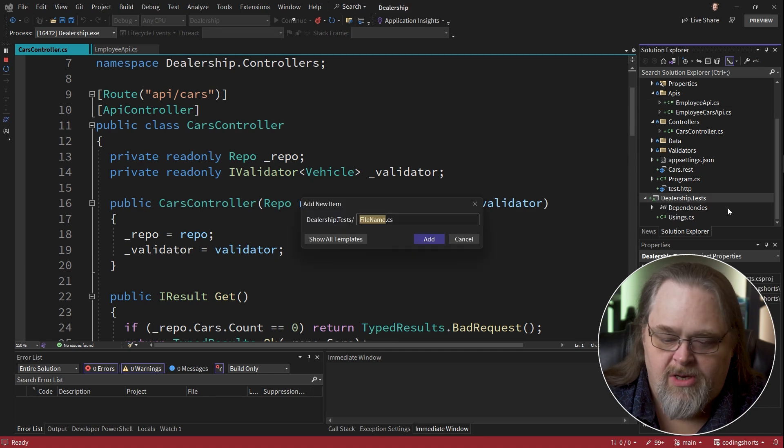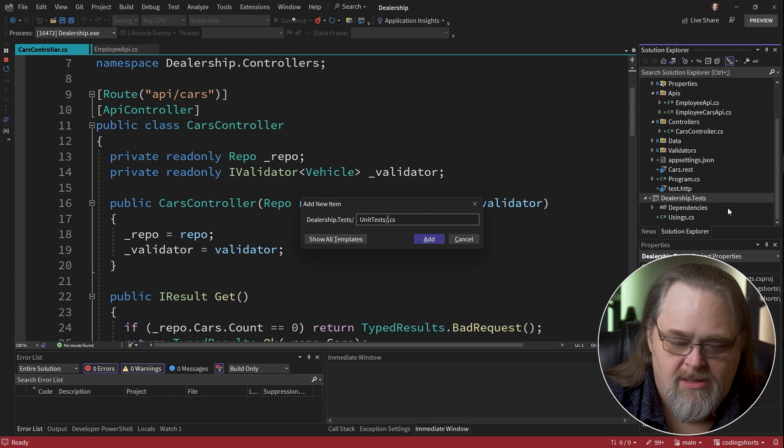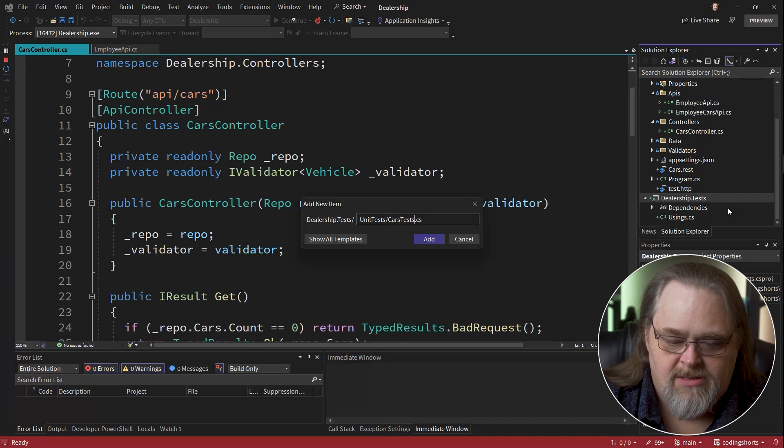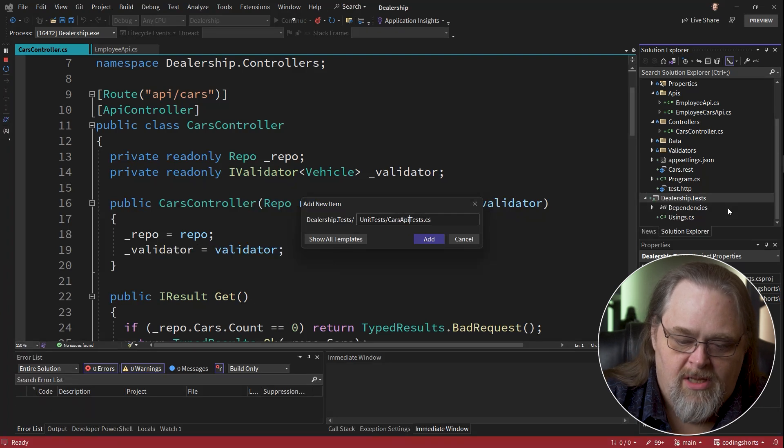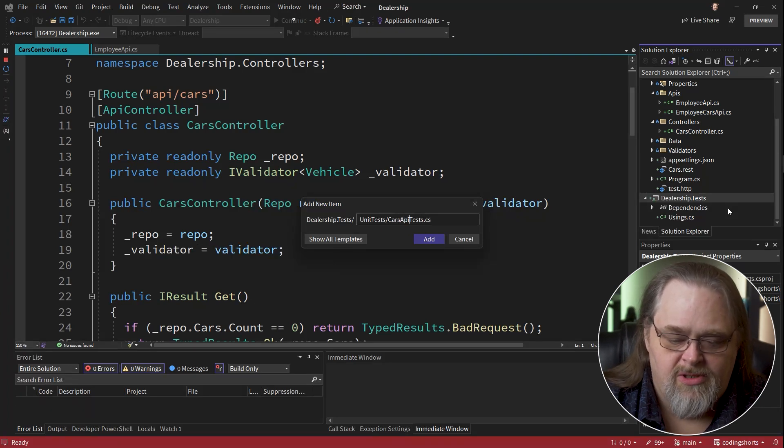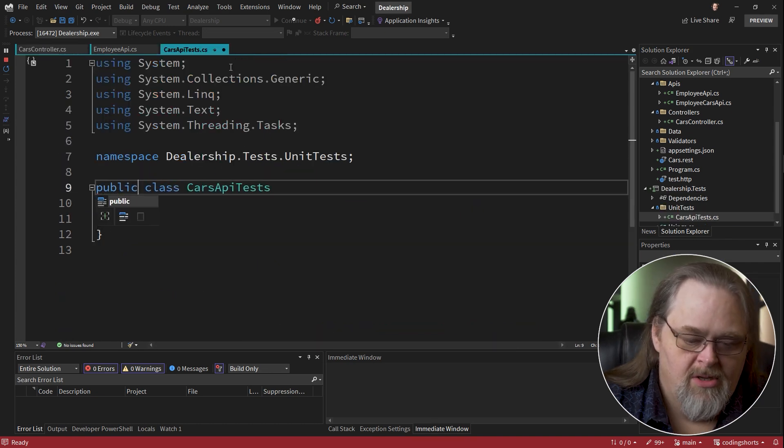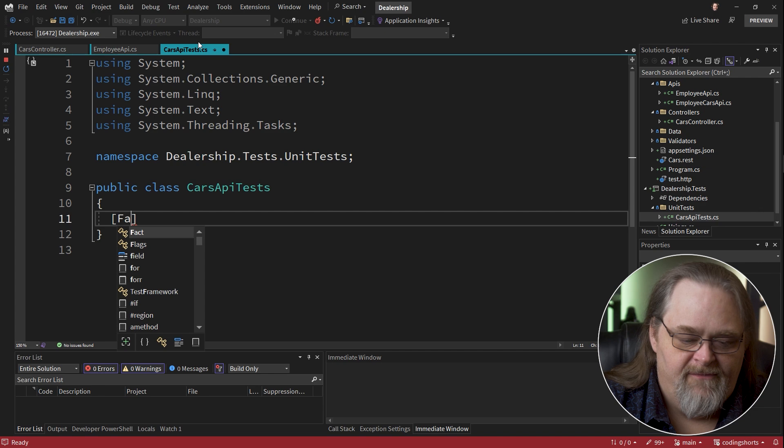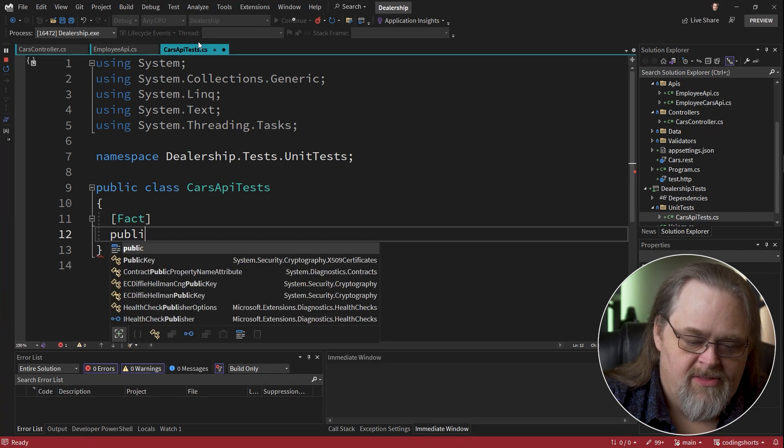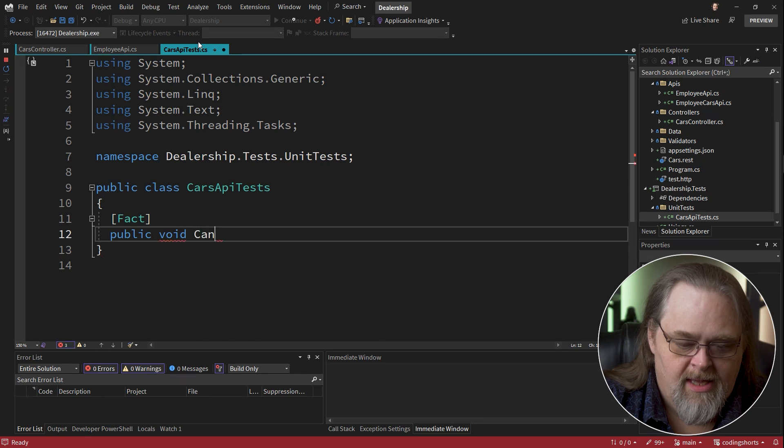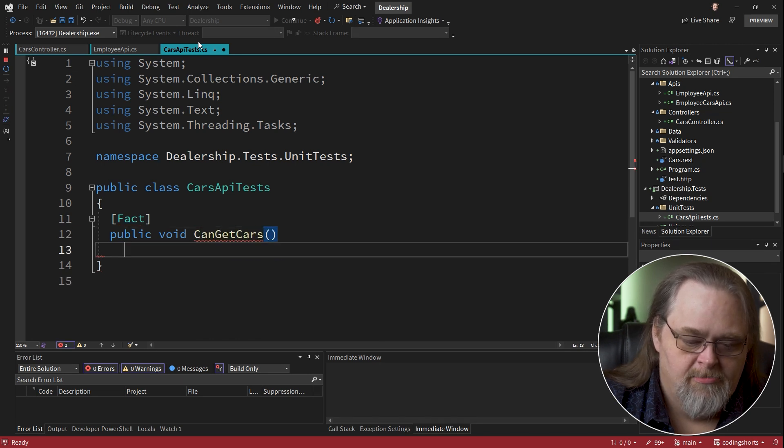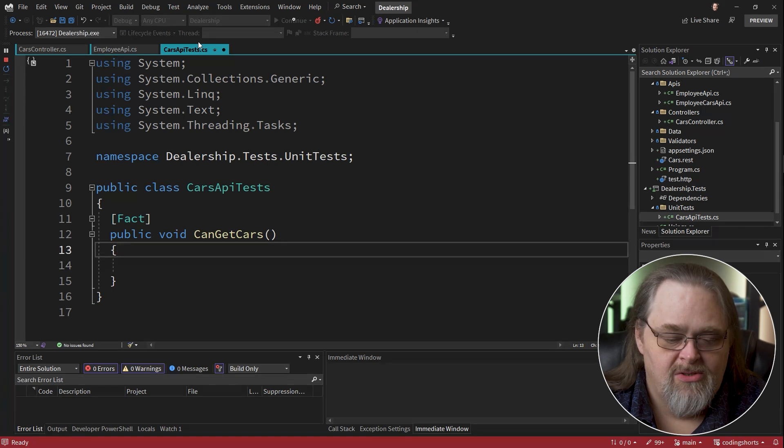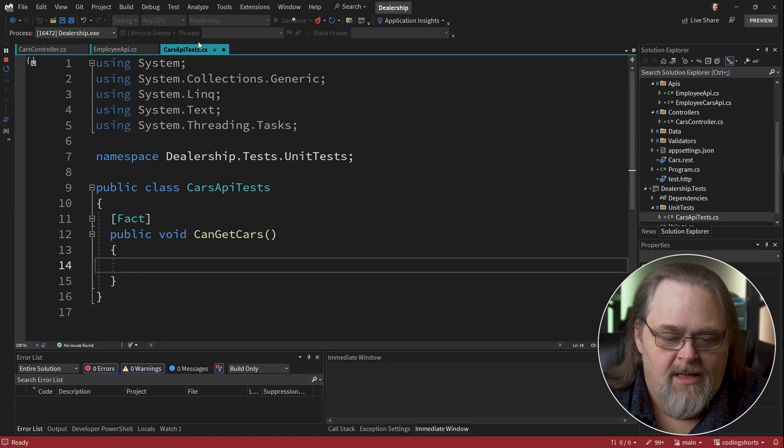So I'm going to create a new folder here called unit tests. And I'm going to create a cars tests. I'm going to say cars API test in case I need some other unit tests. I'm using an xunit project here. So all I really need to do is have a fact and then a method can get cars. You'll notice right away that I don't like the snake case using the underscores to break them up. But I have worse failings than that.